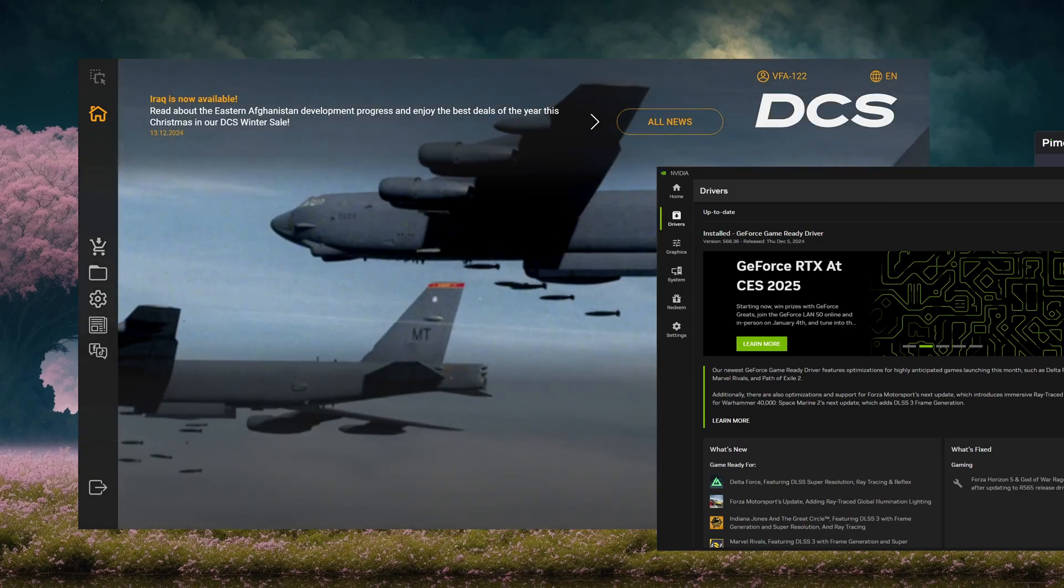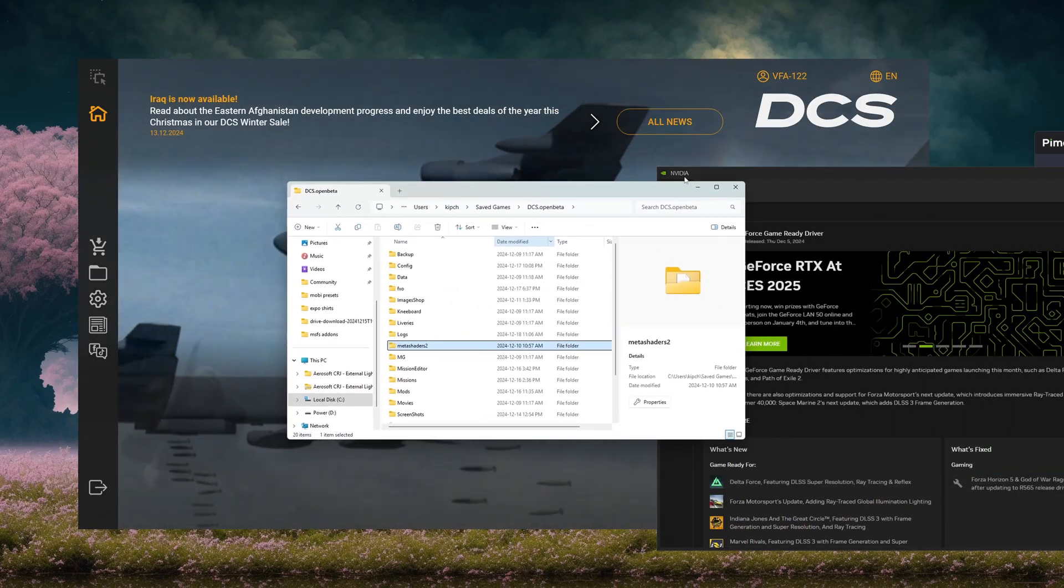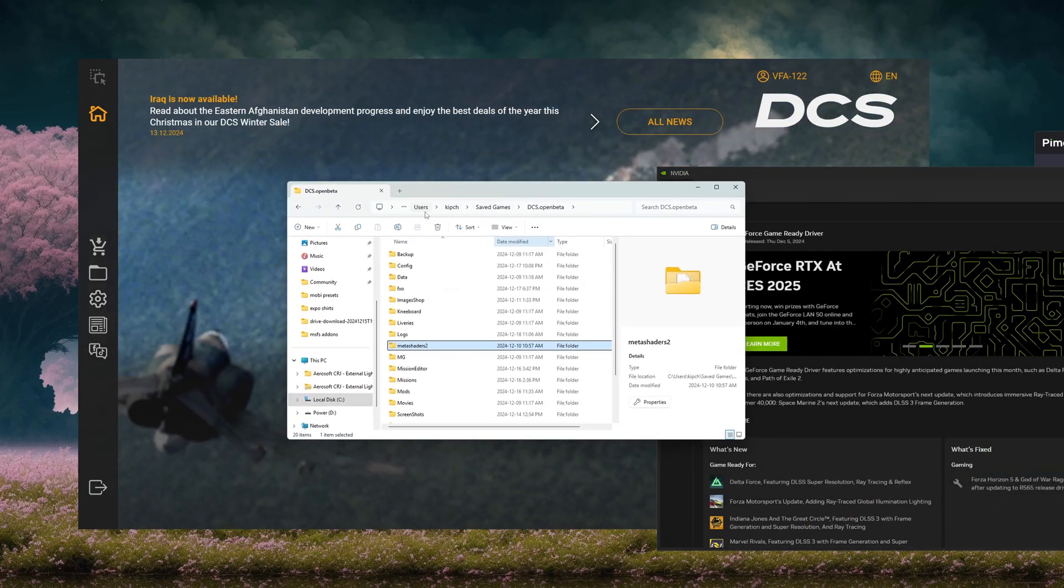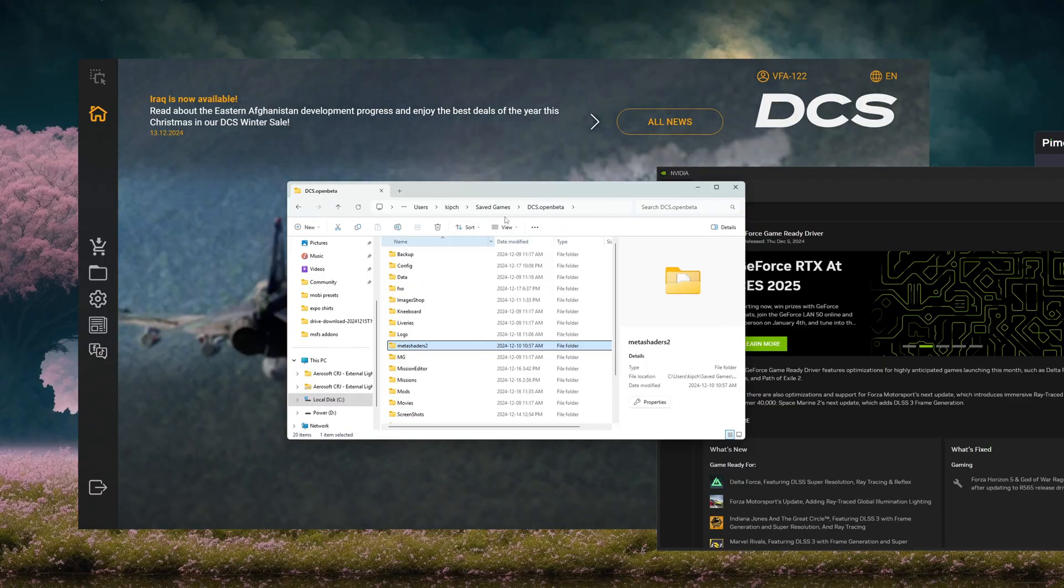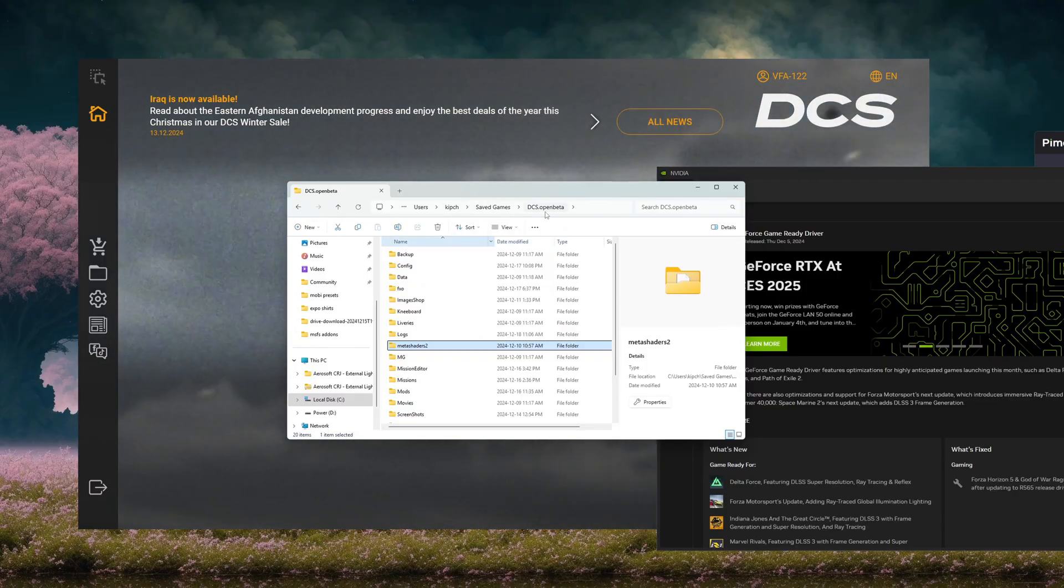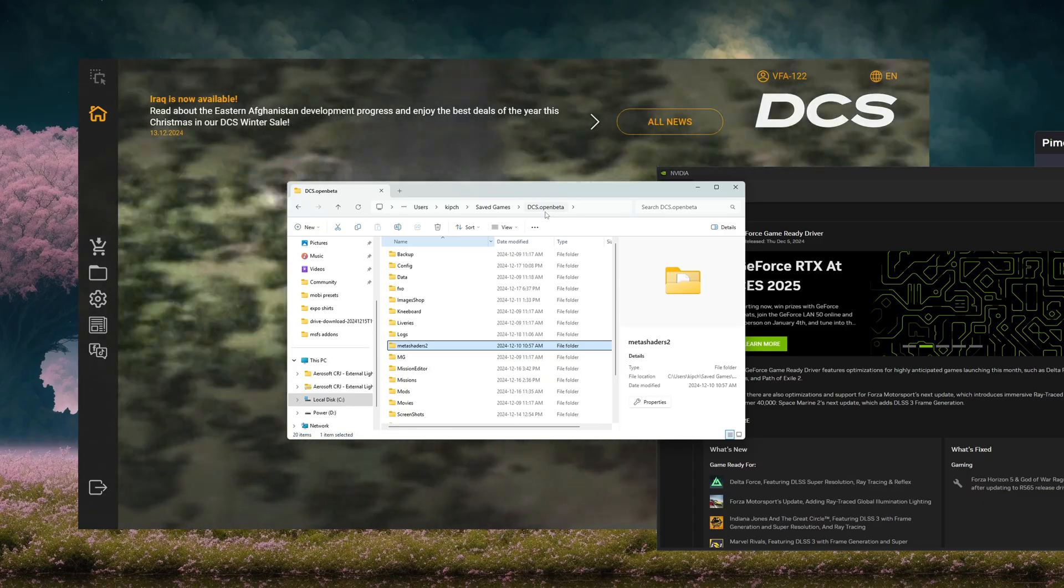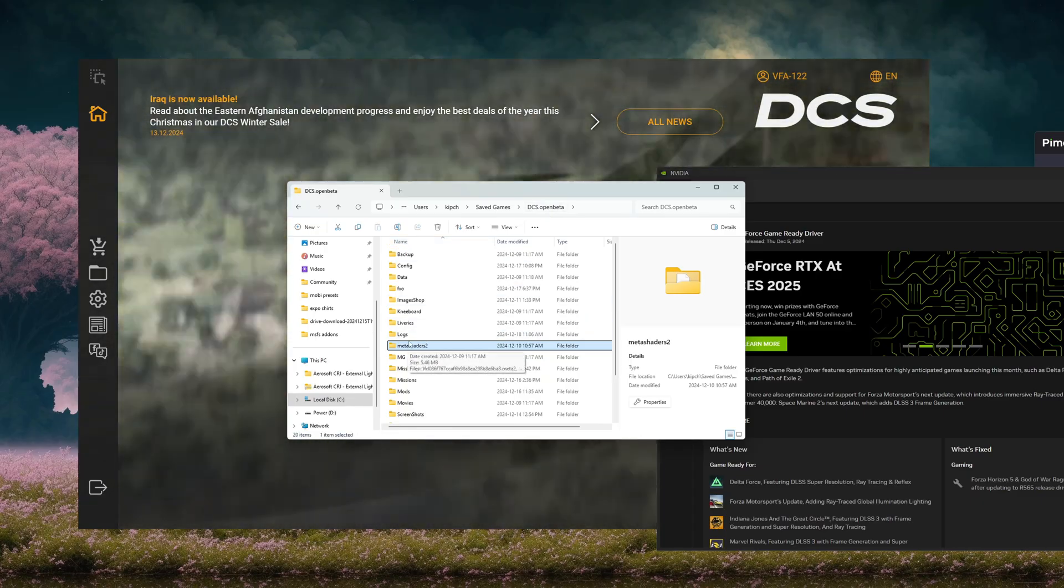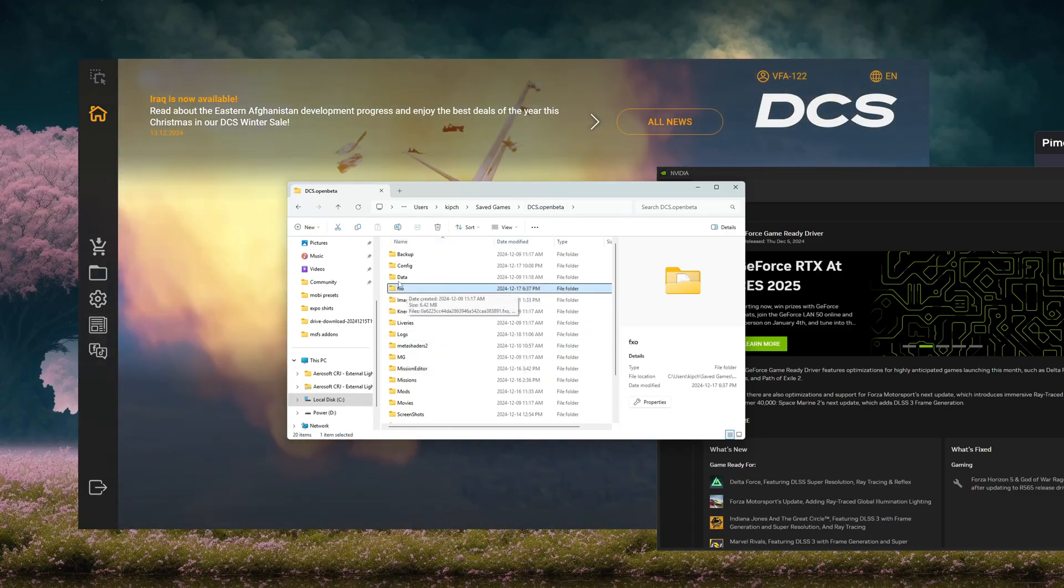Meta Shaders and FXO can be found here: Users, the name of the computer, Saved Games, Open Beta—I'm in the open beta, it could be DCS for you—and then Meta Shaders, delete it, FXO, delete it.